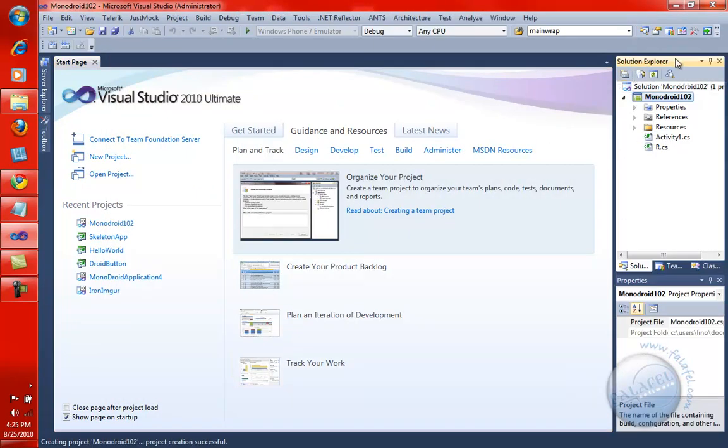Automatically in the Solution Explorer, you will have all the files you need. If you're not familiar with the structure or what activity or R.CS is, please take a look at the first video as well.